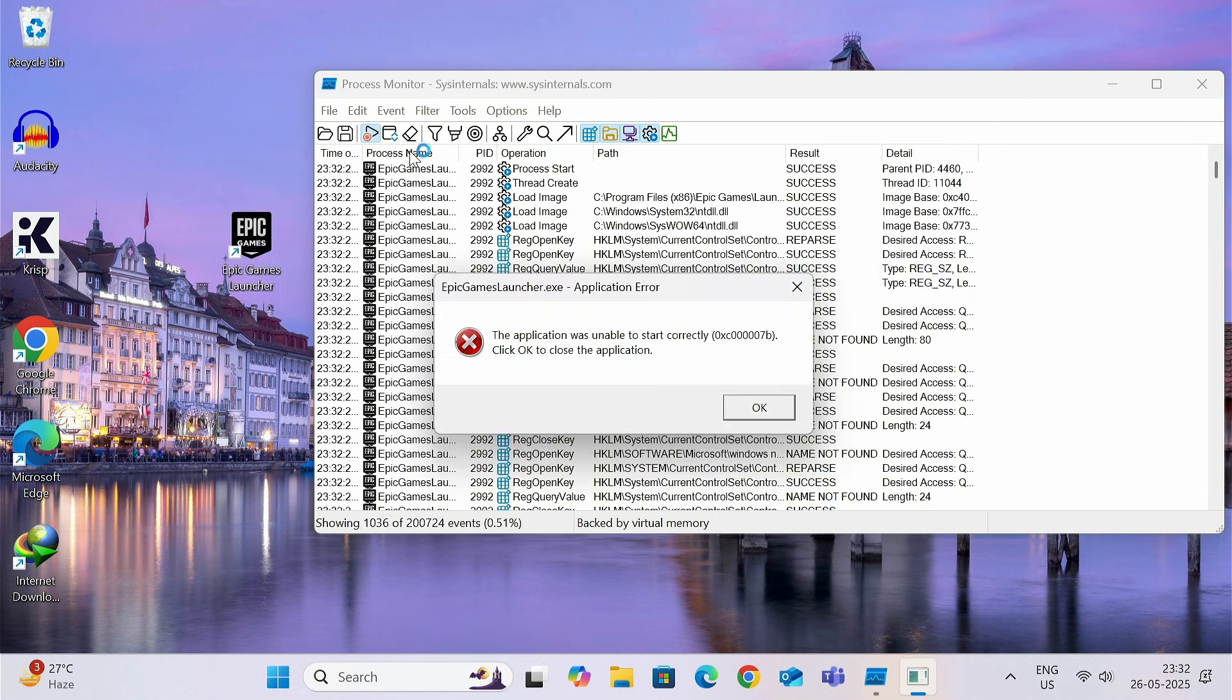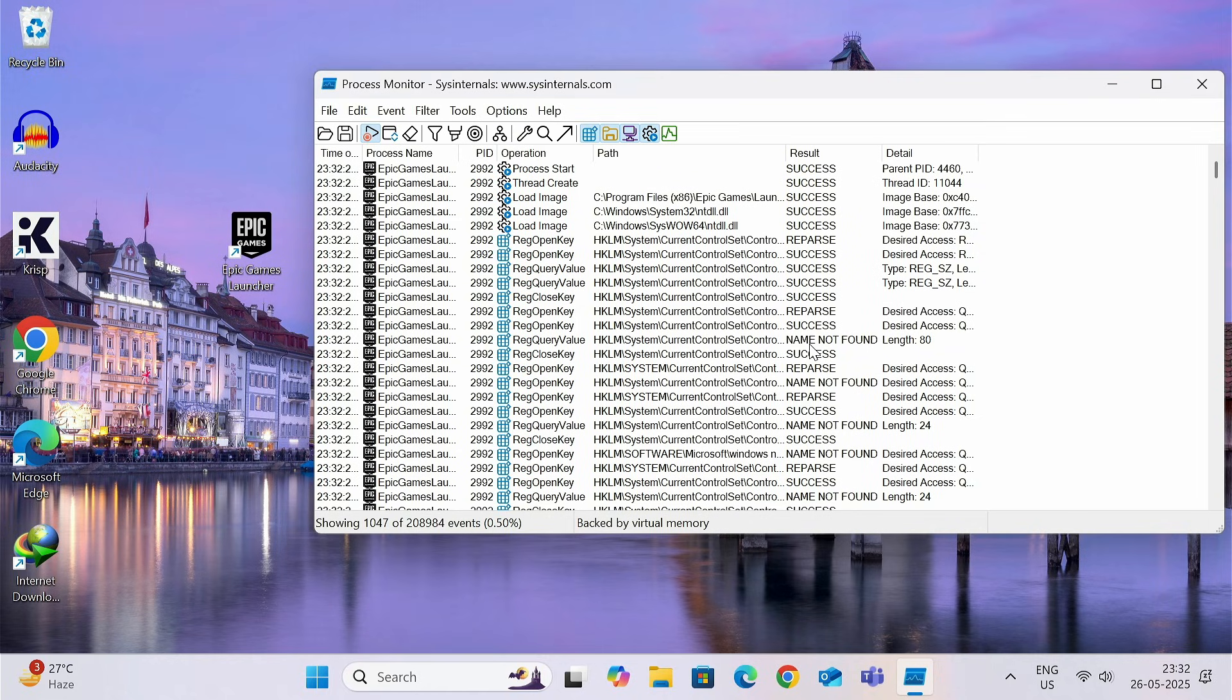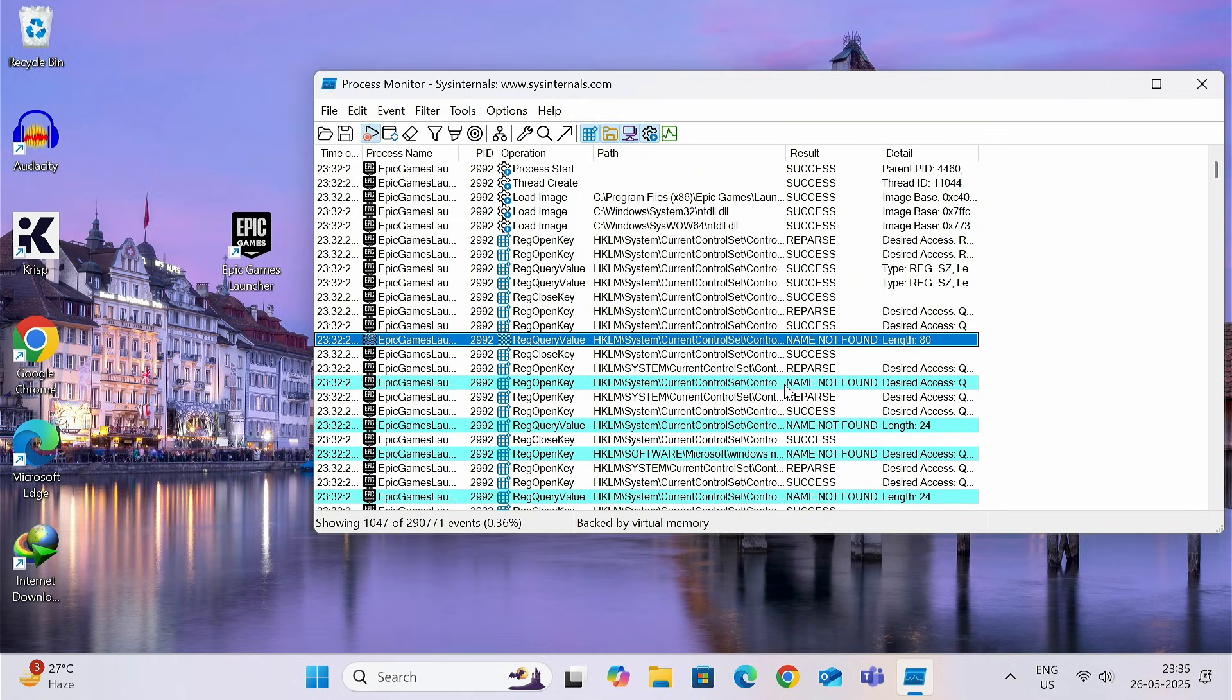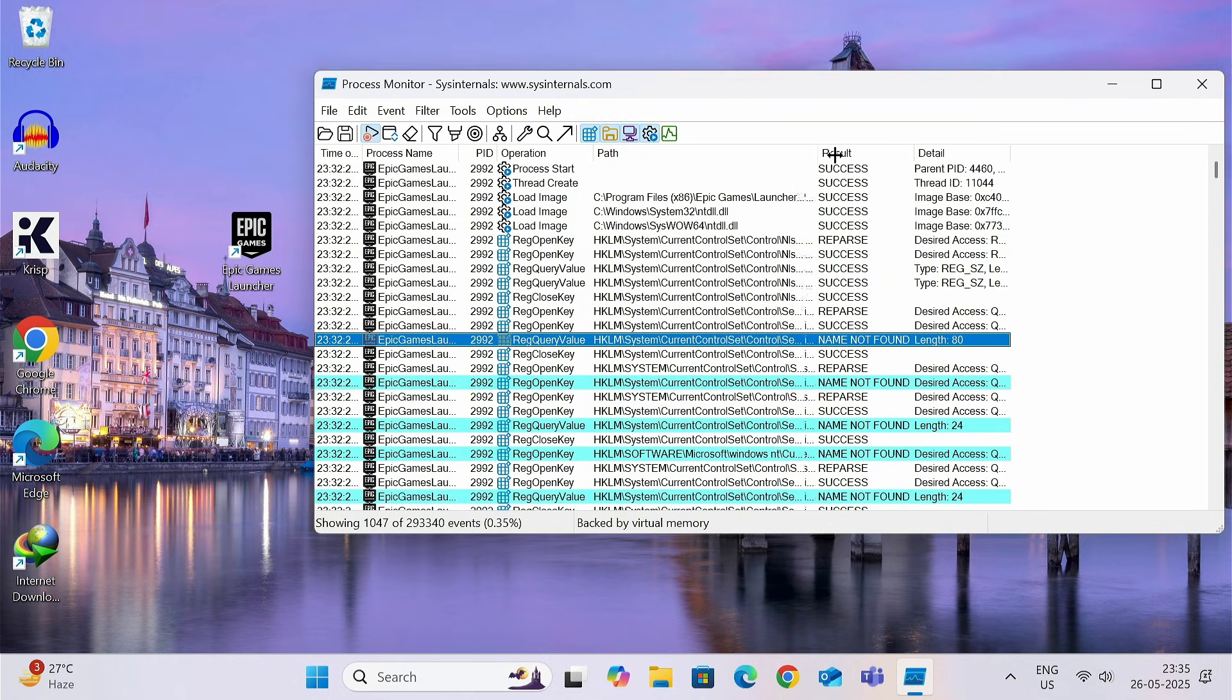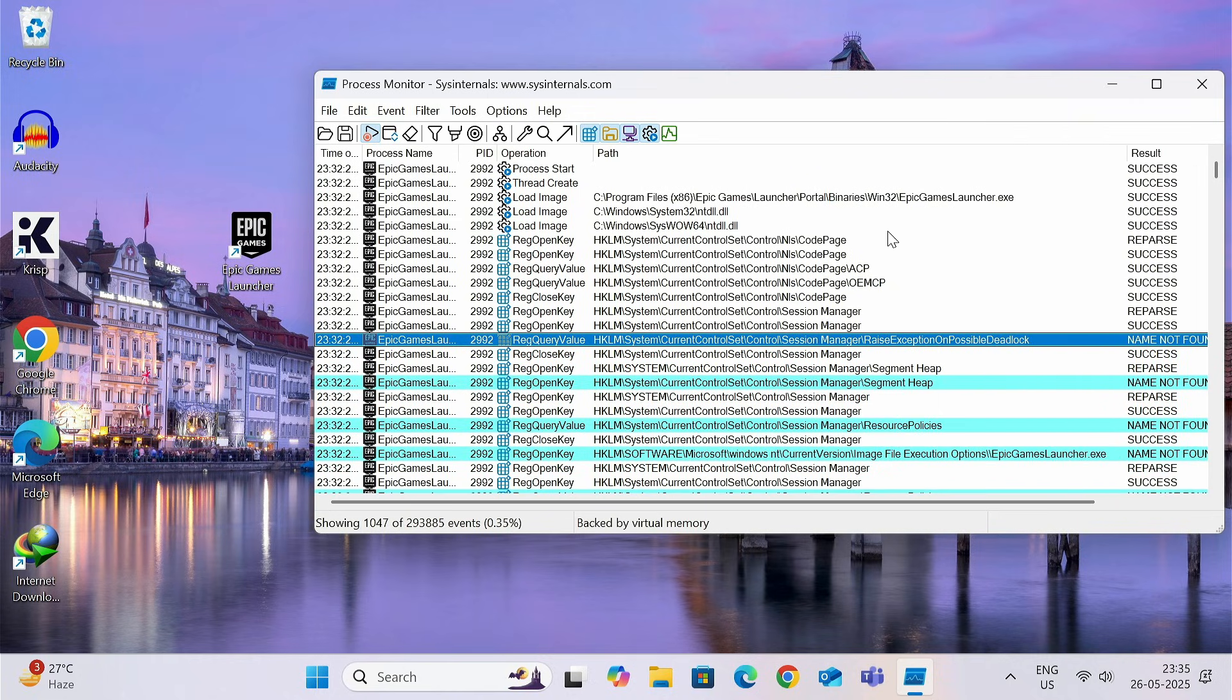As the problem error code shows over here. Please wait for few seconds to capture all the events. Now, you can see the name not found. Select this. Right click and click on highlight name not found. Now, all the entries that have name not found is showing over here. Let us expand it.